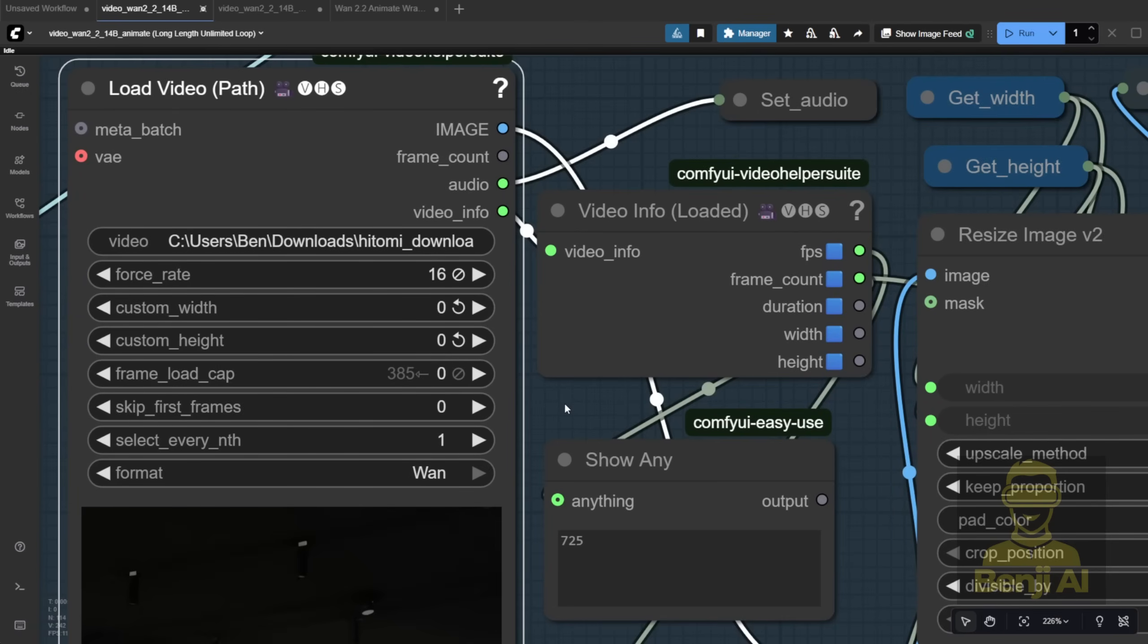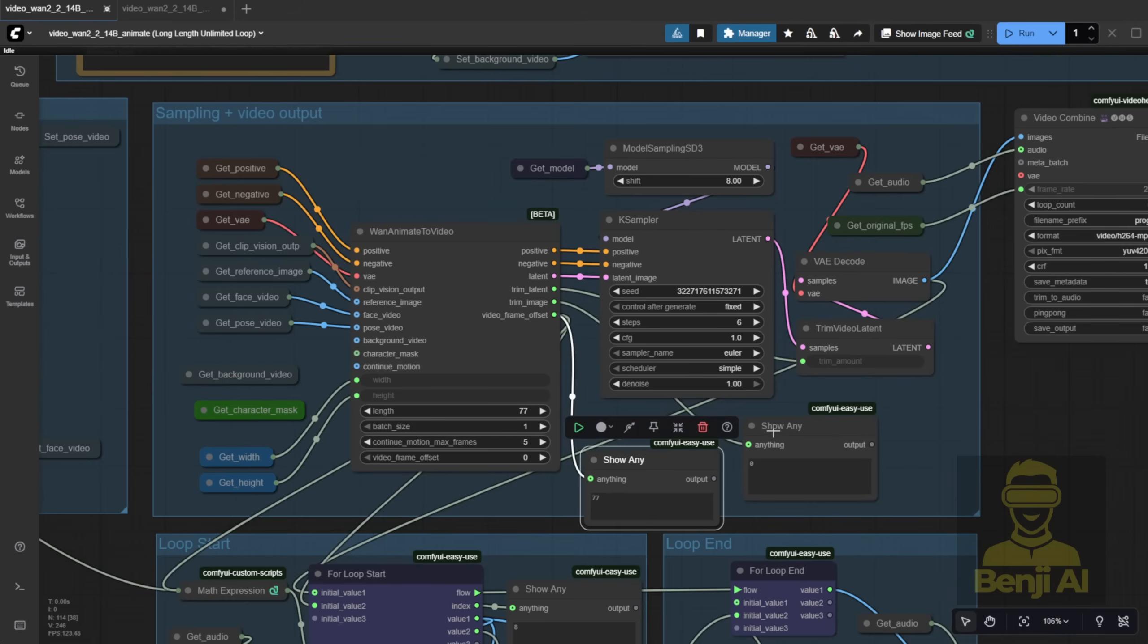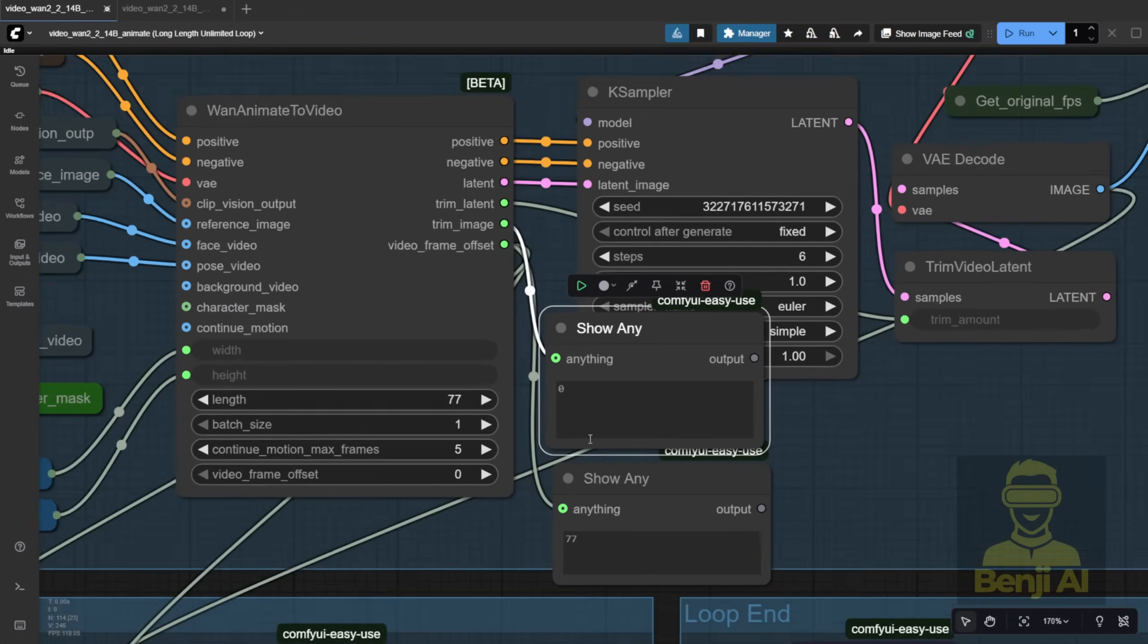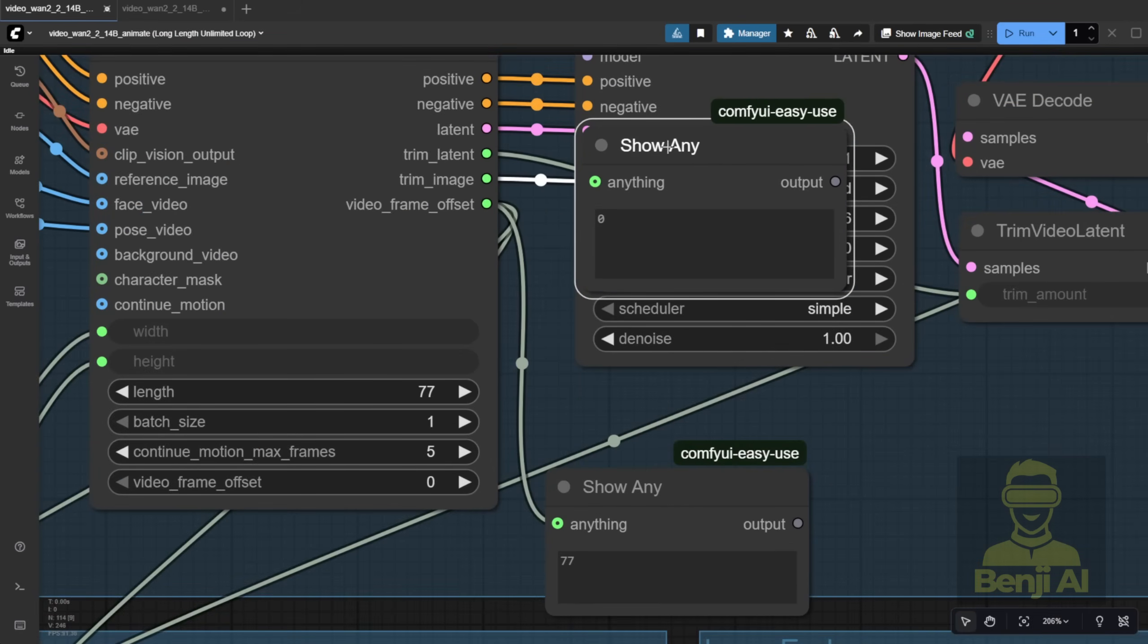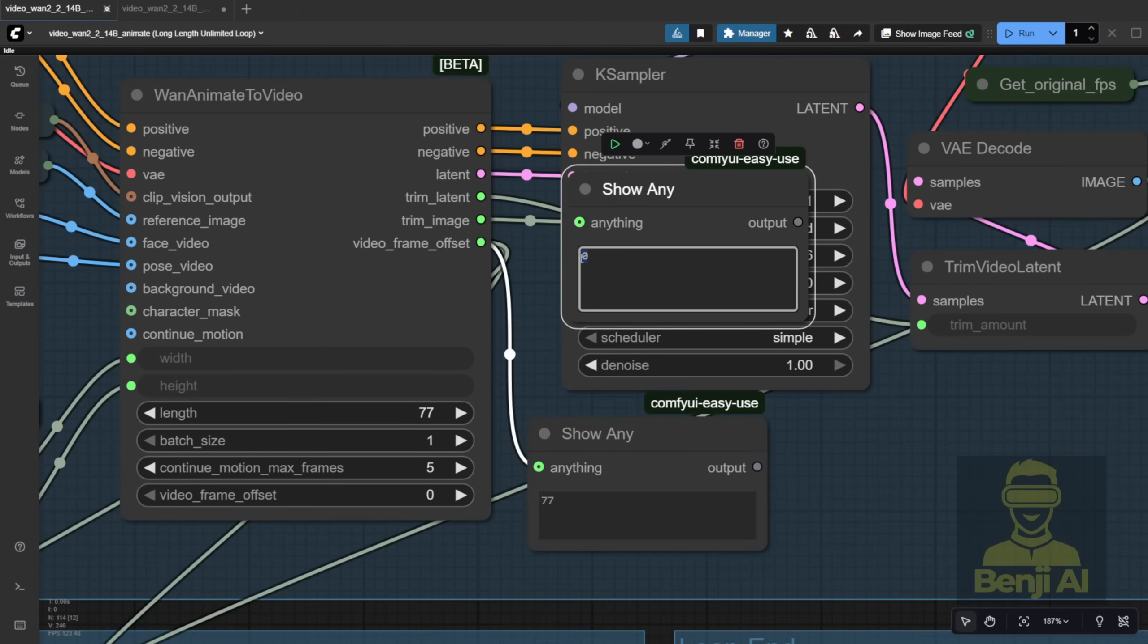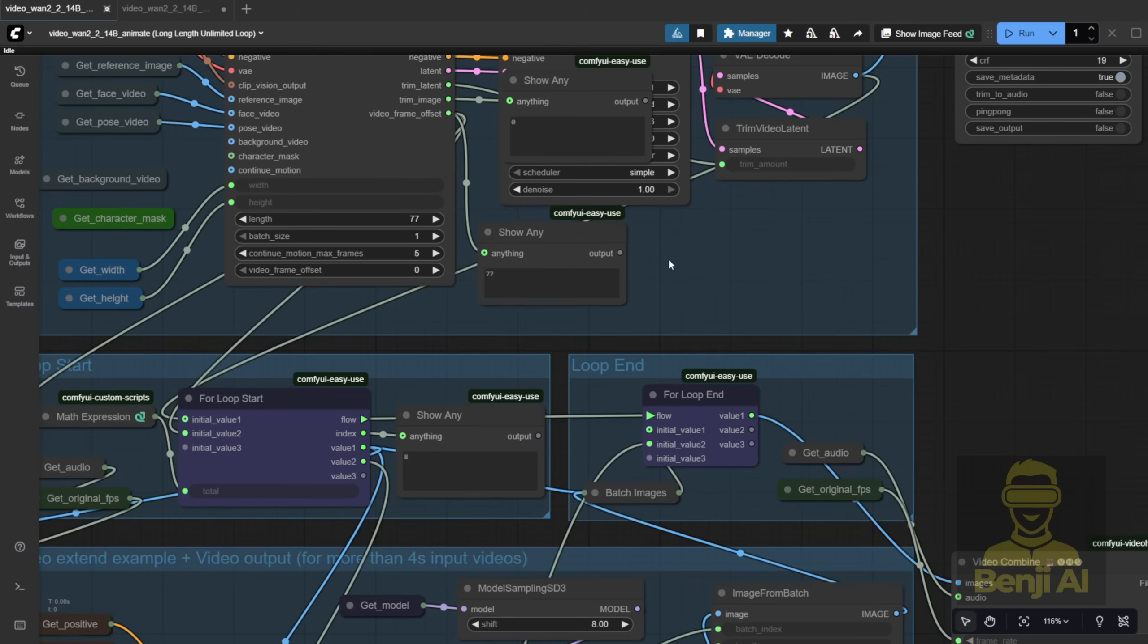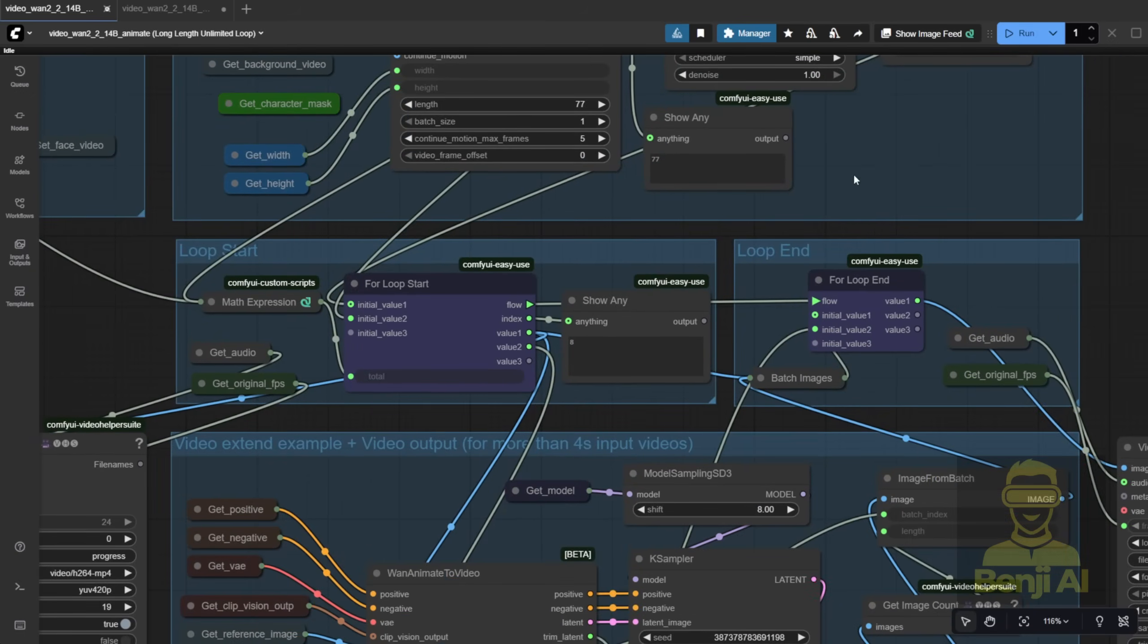Imagine processing 700 frames or even 1400 frames with two DW poses, you'd be waiting forever. My method? One DW pose. Extract face key points, crop the face video. Done. You'll also notice the trim image counter. It starts at zero for the first batch, then shows 77 for the next, since we processed 77 frames. That offset feeds into the for loop, which handles the rest, just like my WAN video vase long length workflow.